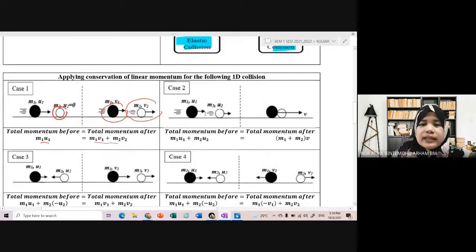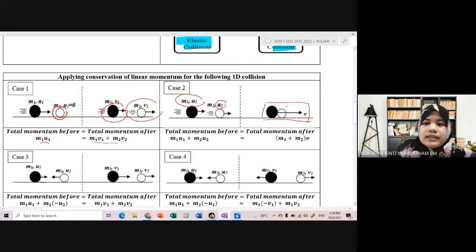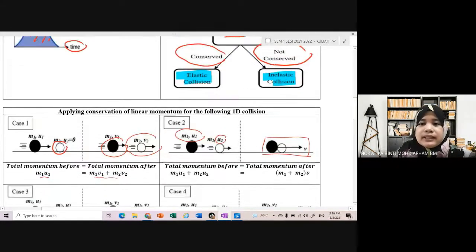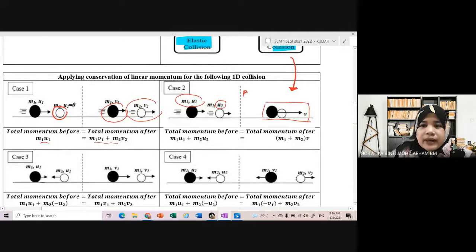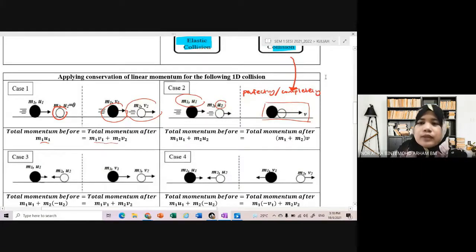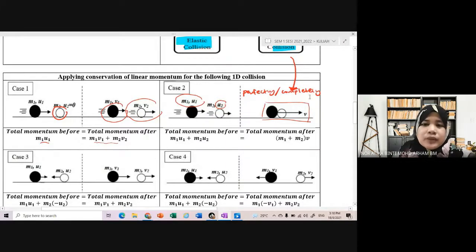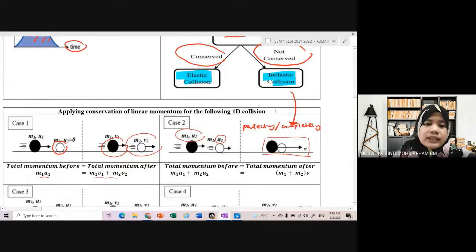Kita ada 4 case. Case 2: M1 dengan U1 ada velocity, mass 2 objek kedua ada initial velocity dia. Tapi what happen after collision - contoh dia kata dia stick together. Jangan assume semua inelastic collision mesti stick together - itu adalah fahaman yang salah. Kalau dia sebut 'perfectly' atau 'completely', baru berlakunya inelastic collision dan dia stick together.